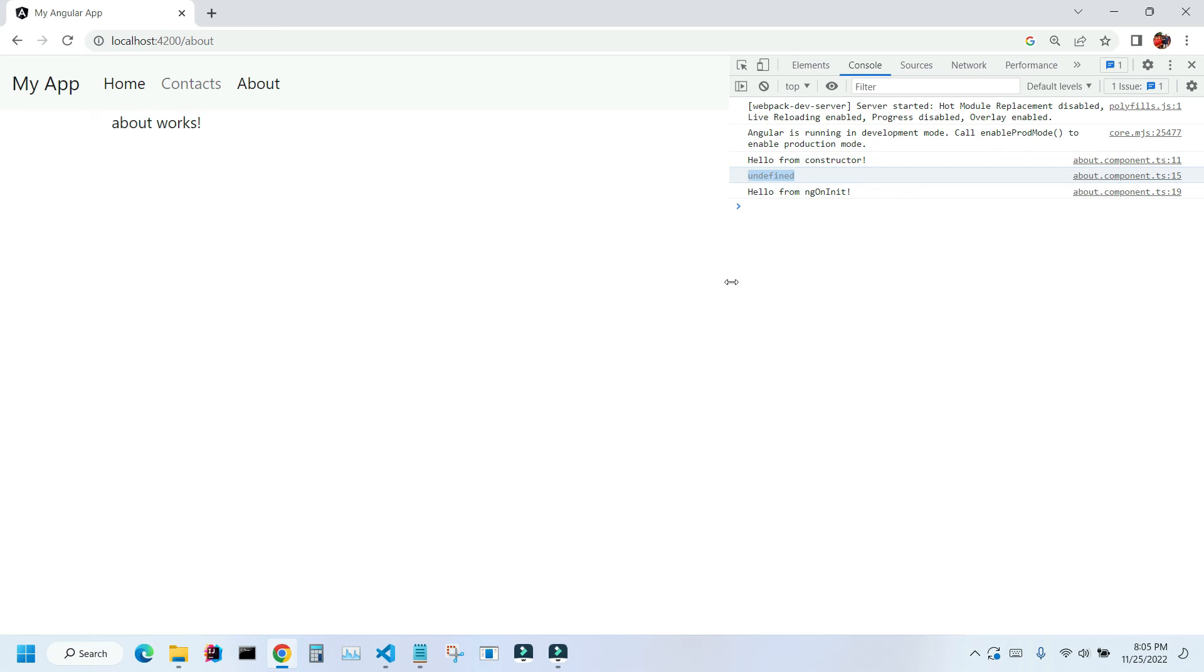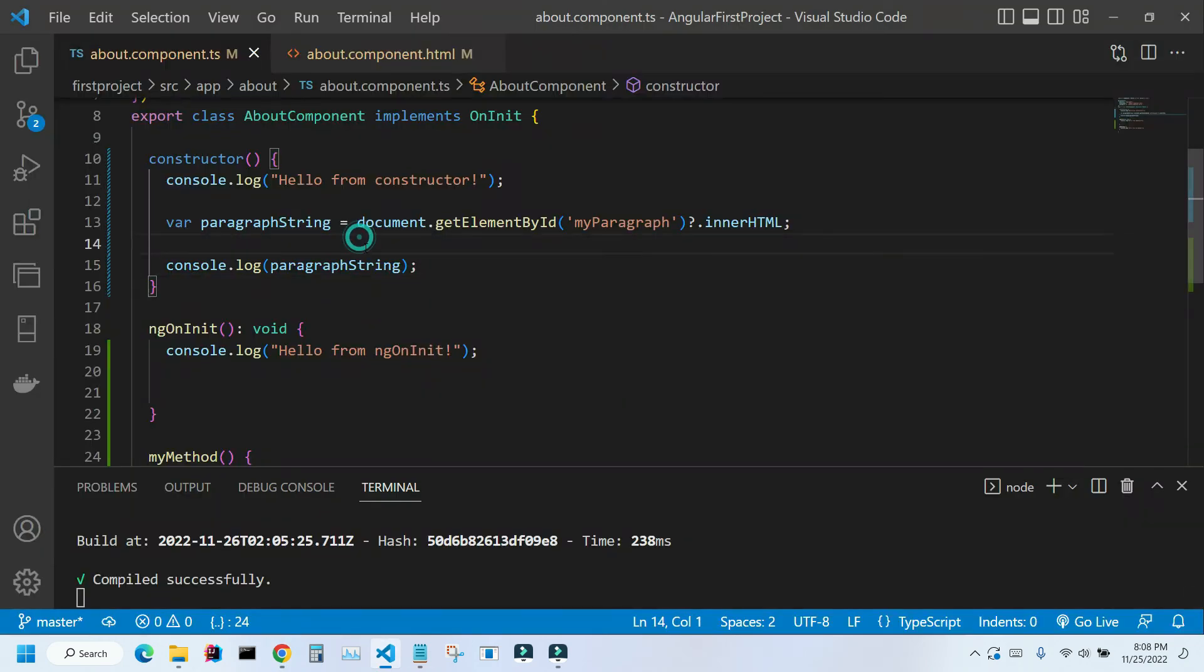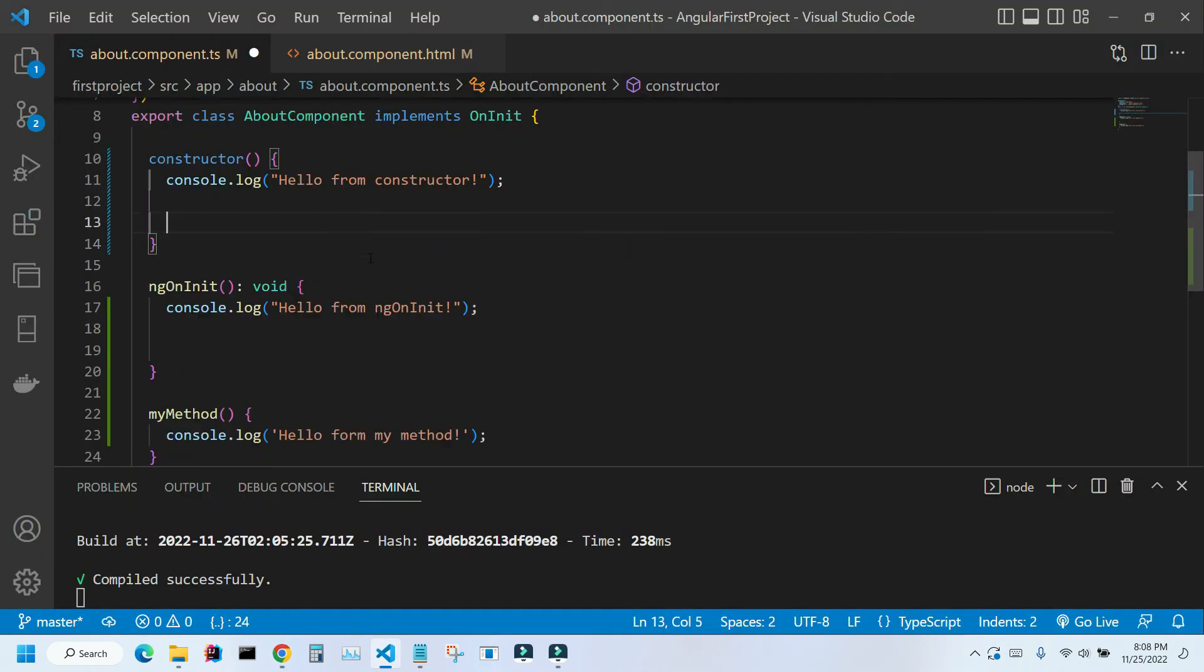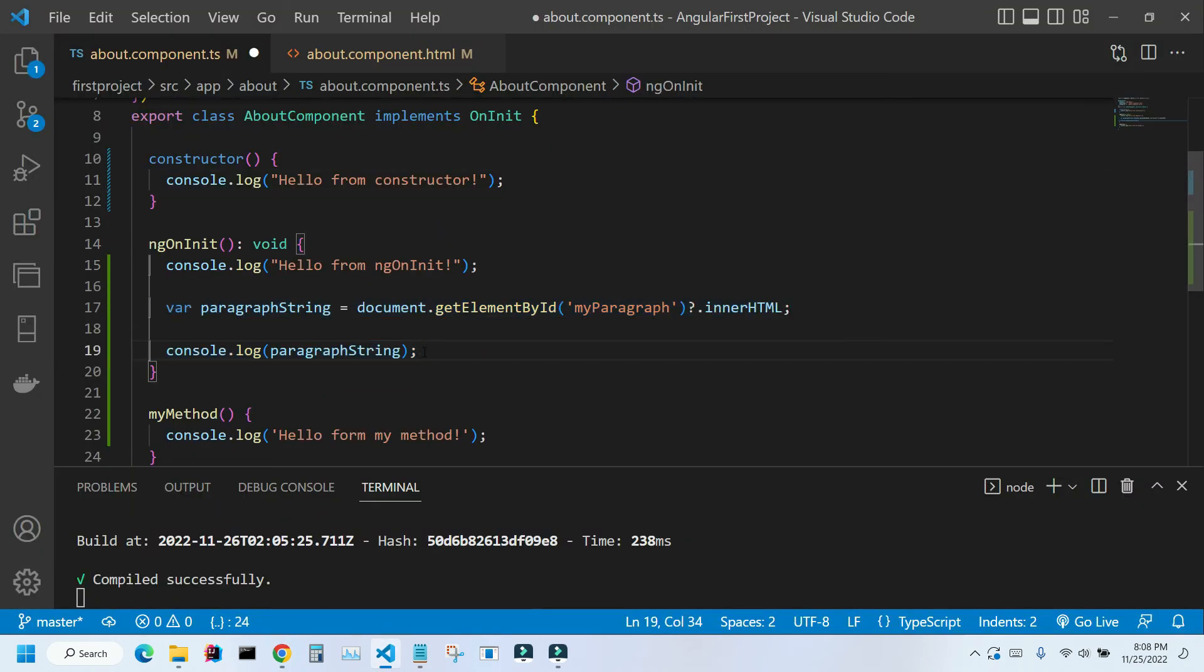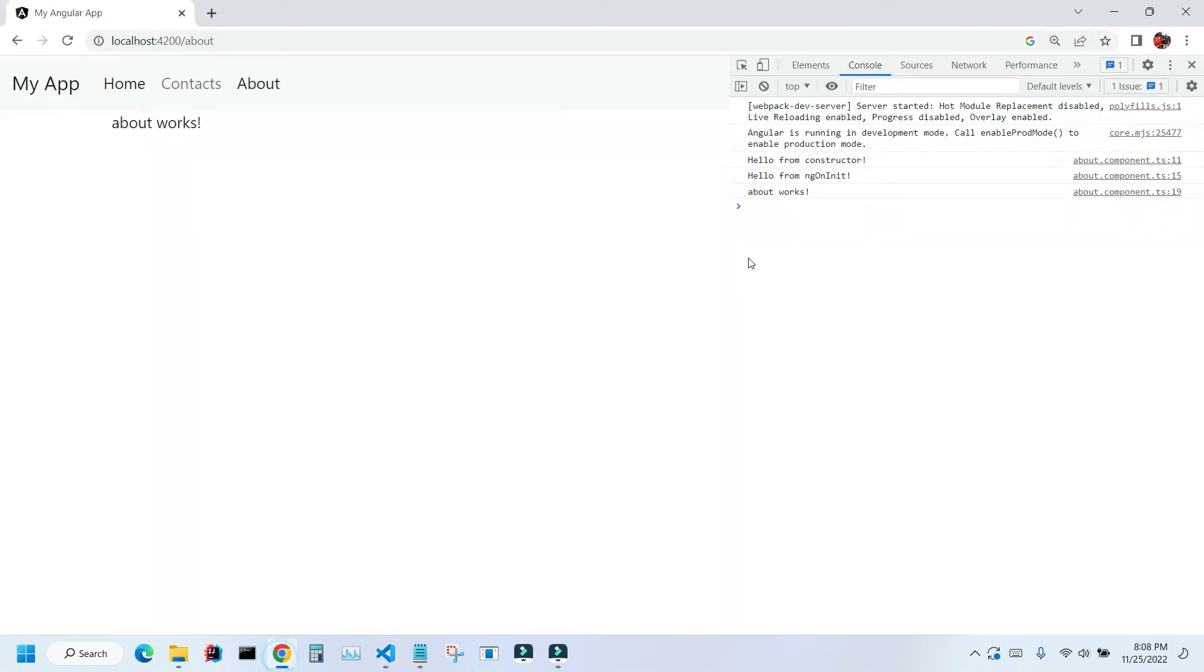The reason for that is our constructor method was called before our template had been created. Let's go back to our VS Code and let's undo this. Place it back to ngOnInit. Ctrl+S, save. Go back to our application. As you can see we have this value again.